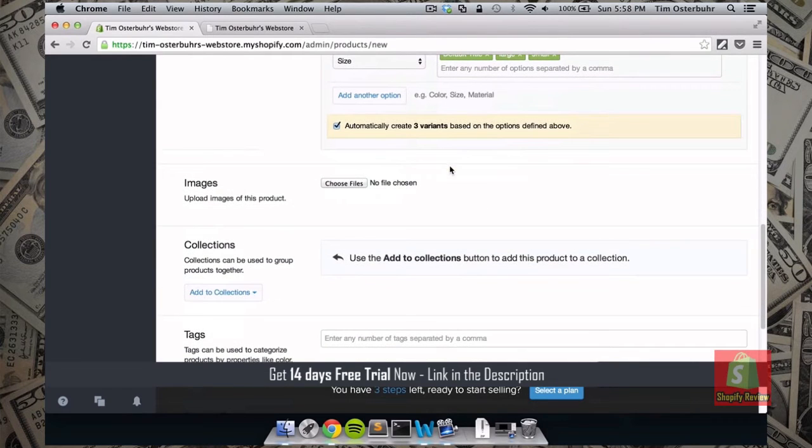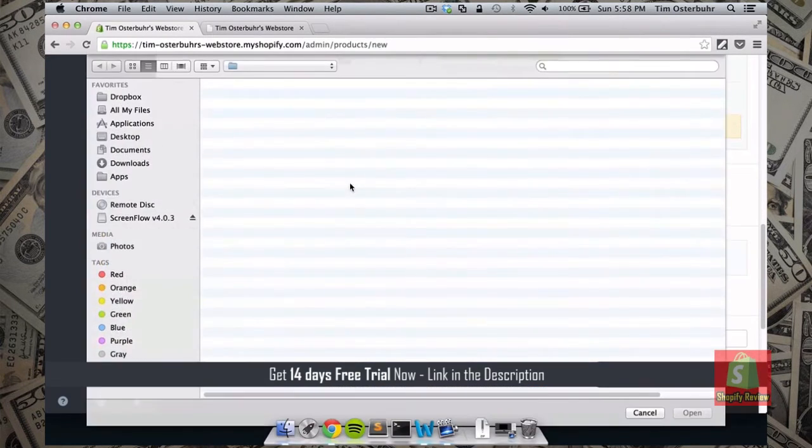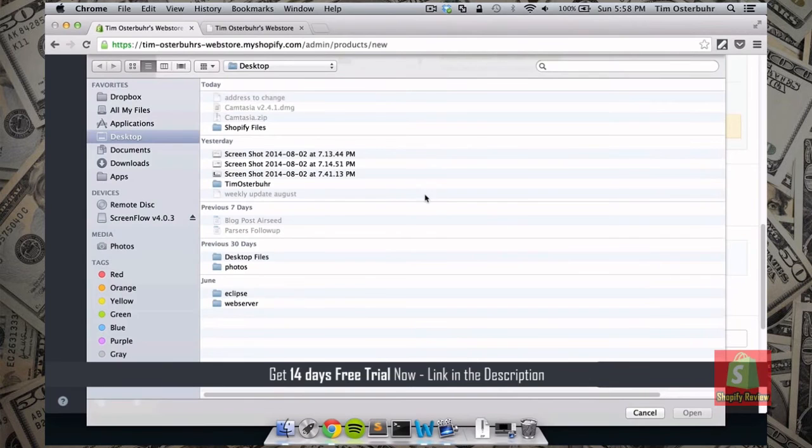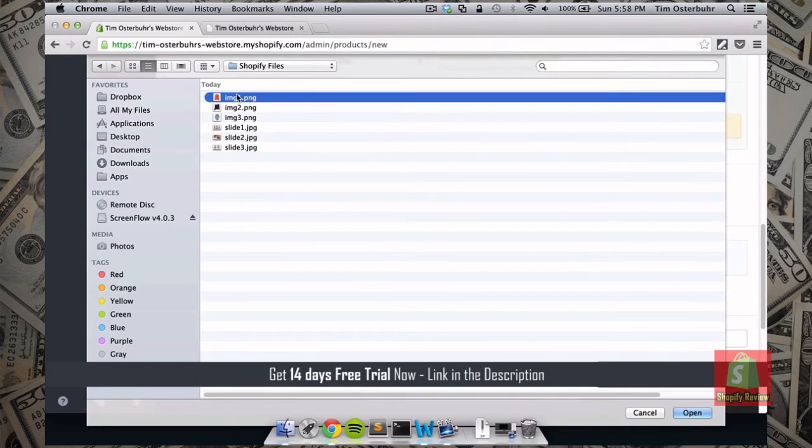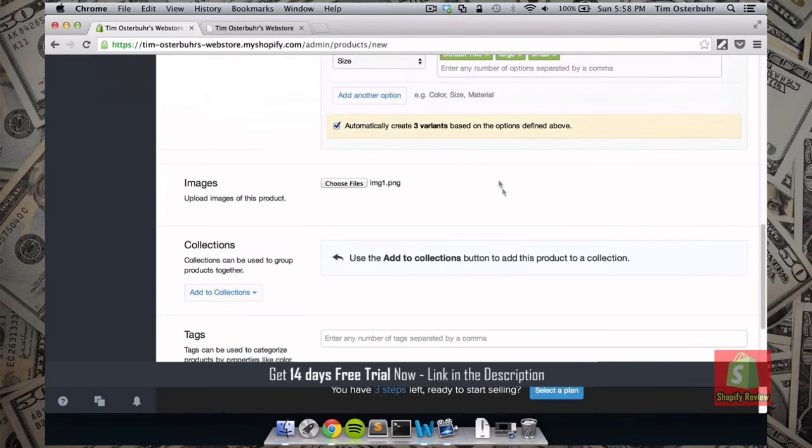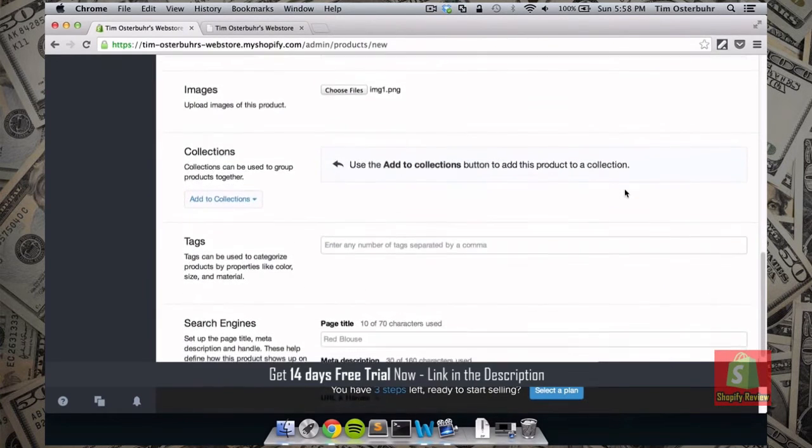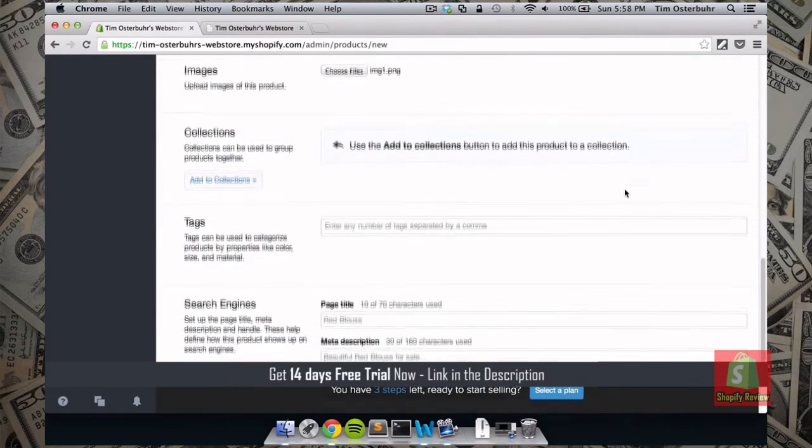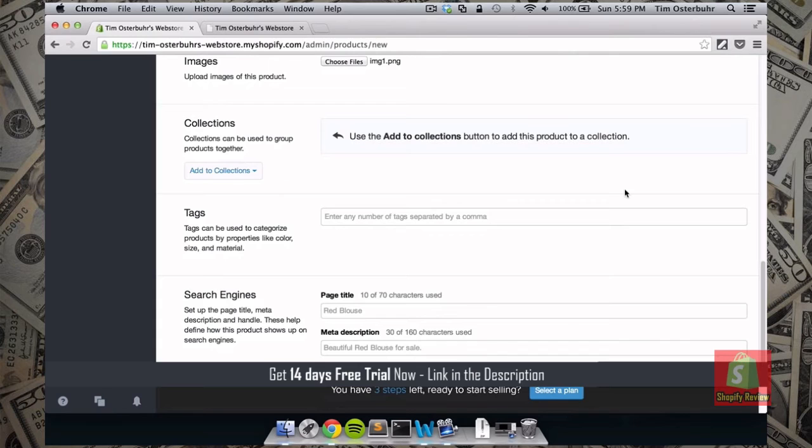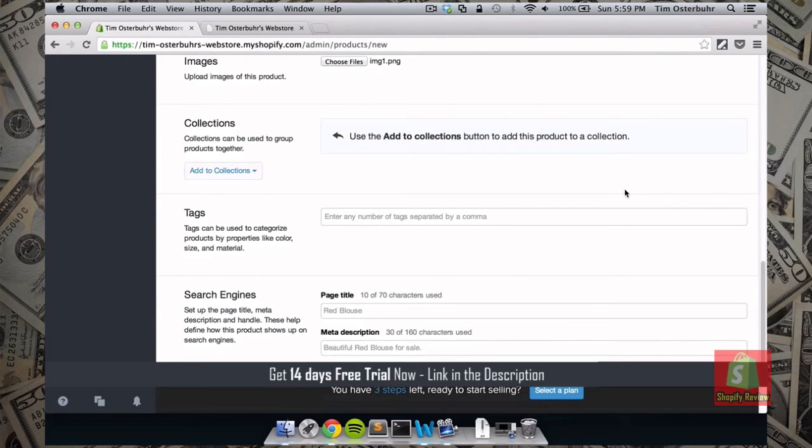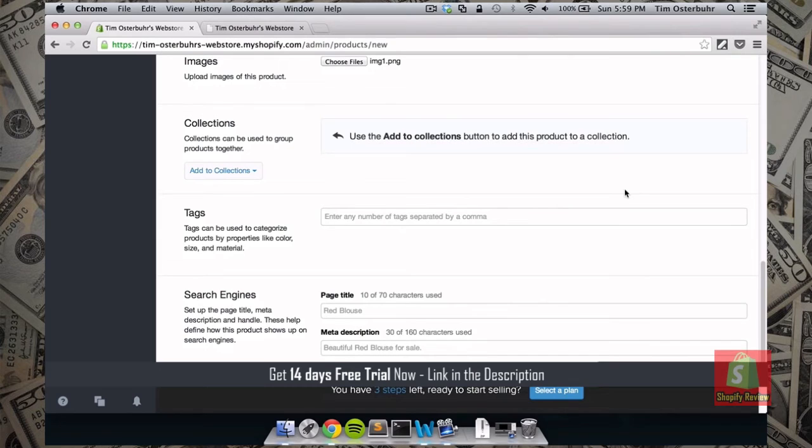So the next step is to add an image or multiple images. In this case I just choose an image that I have already created. So I choose the red blouse image. And next we can add this product to a collection. So a collection could be for example I could create a collection called blouses. And in this blouses collection I would just add all the products which are blouses. So that would allow the user to easily sort and search through your site.